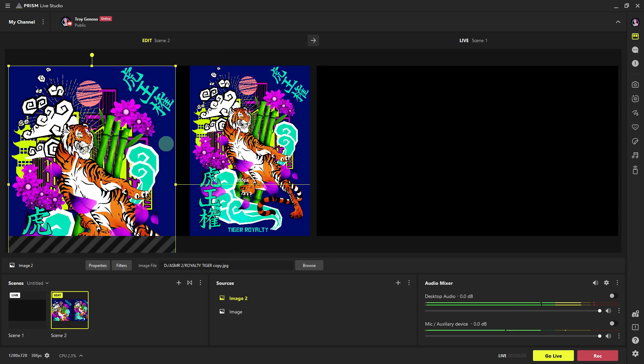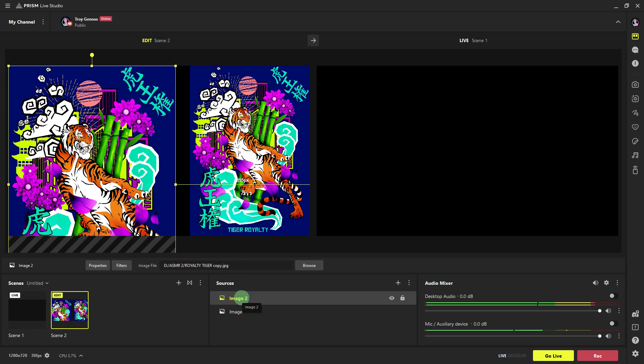Then, arrange the overlay and any other sources in your scene to create the desired layout. You can layer your sources on top of each other and adjust the order in the scene to achieve the desired visual effect.